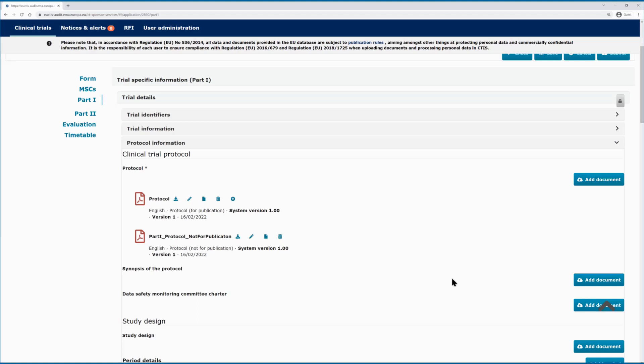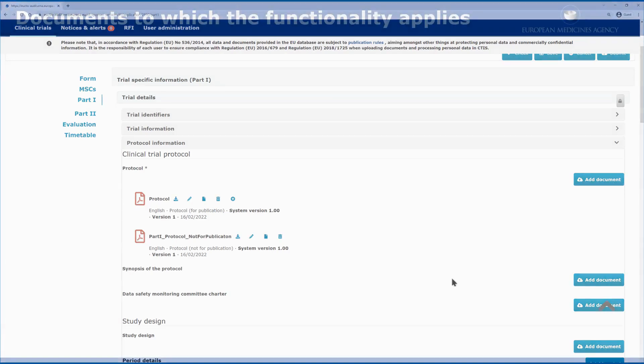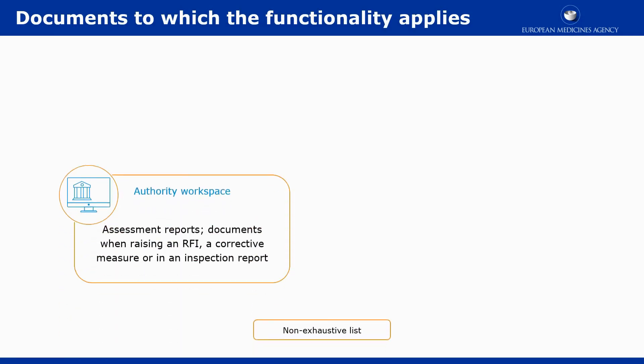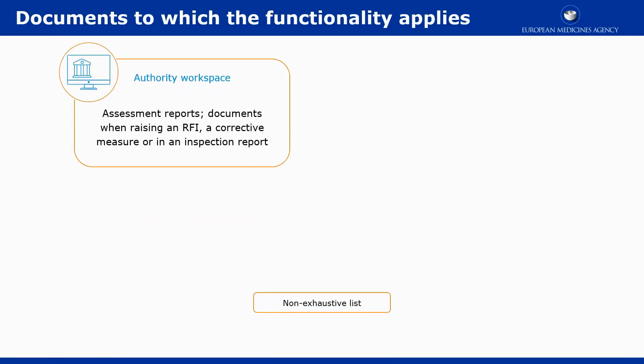The for publication and not for publication functionality is available across the system in both workspaces. More specifically, the functionality applies in the authority workspace to documents such as assessment reports, documents provided when raising an RFI, when raising a corrected measure, or in an inspection report.